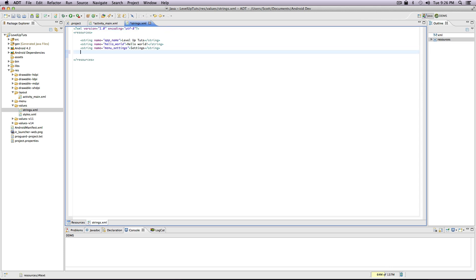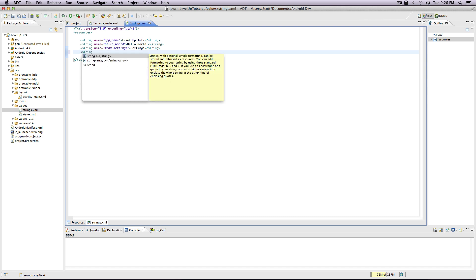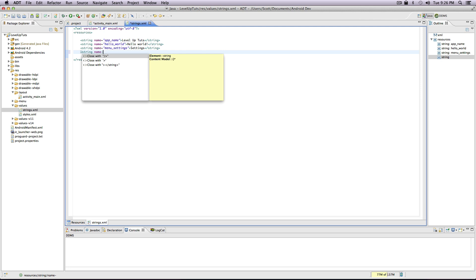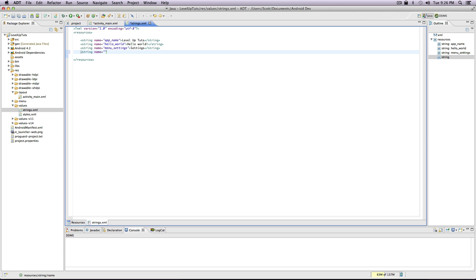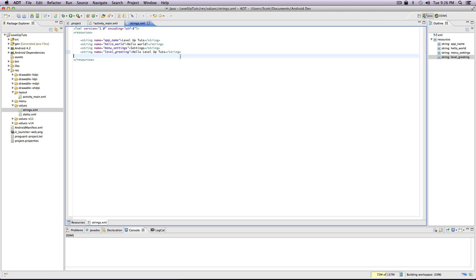We want to have the string, and I'm just going to write this in XML. The name is going to equal what we want to reference by - keep in mind this is lowercase, no spaces, so you're going to use underscores whenever you have a space. We're just going to call this level_greeting, close this out, and then inside of here I'm going to paste our hello level up tuts. I'm going to save this document - you'll know it's saved when the asterisk has gone up here.